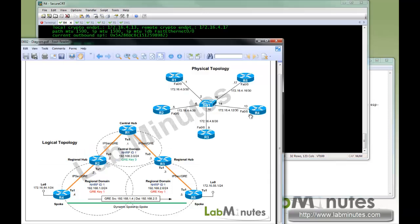So that's it for DMVPN phase three video. Thank you for watching LabMinutes.com. I'll see you guys in the next video.